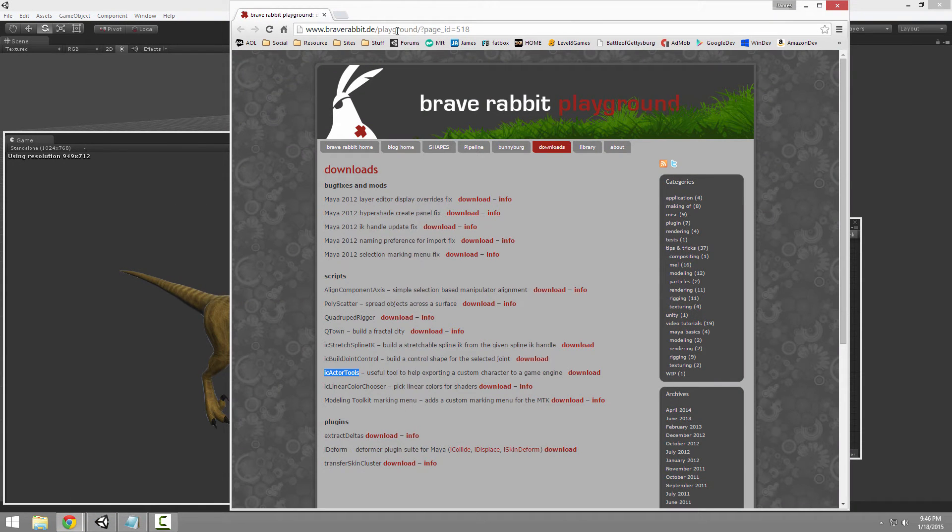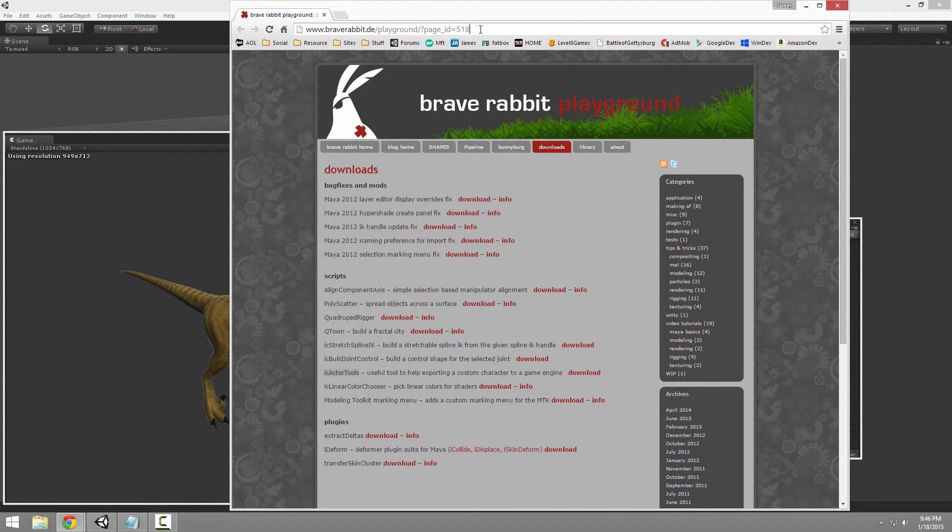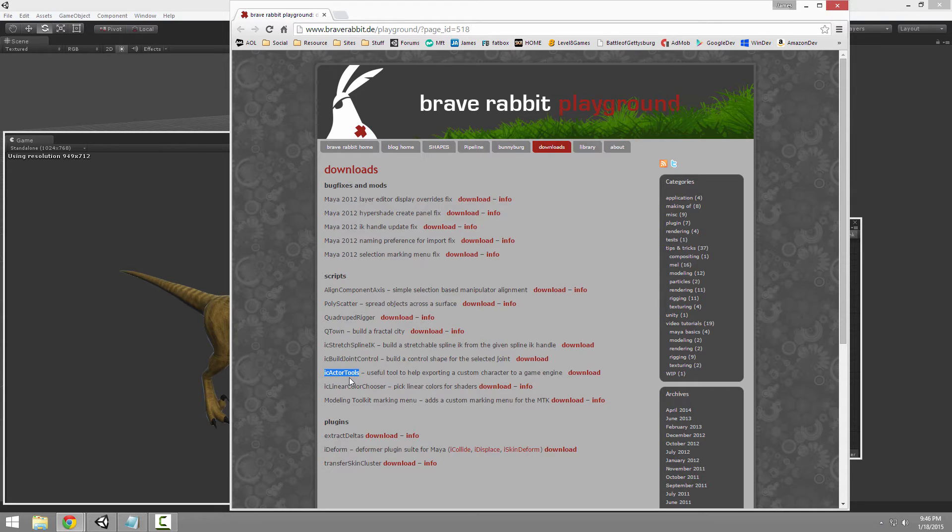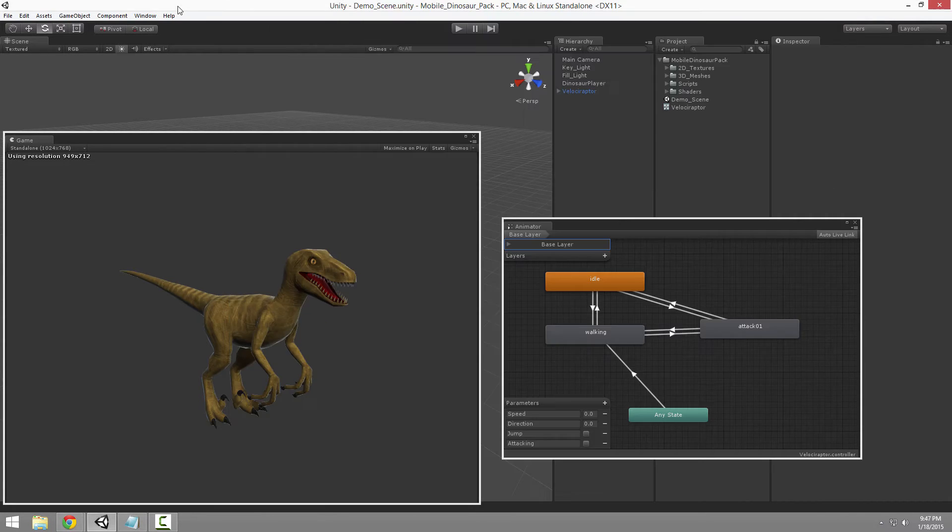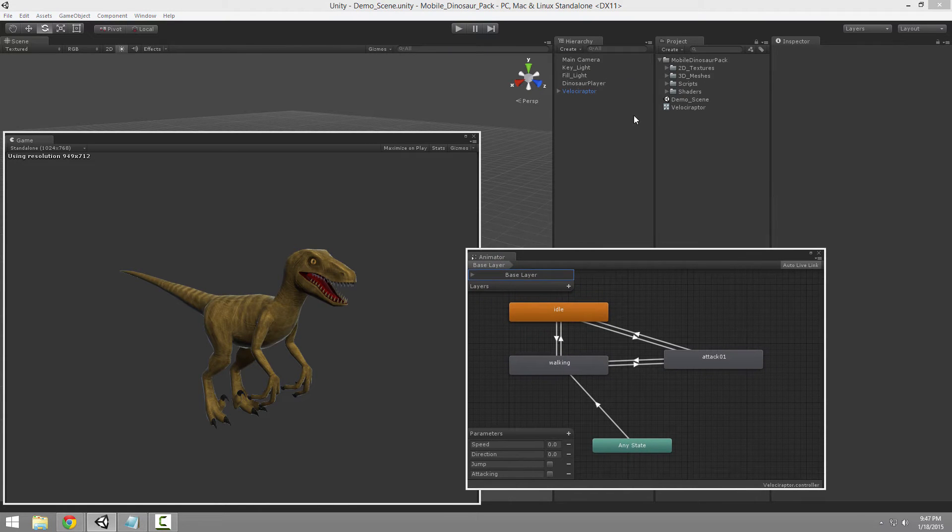And in case you missed it before, it's this website and it's the iActor tools. Very, very handy if you're using Maya. So with that done, let's go in here, show an explorer.